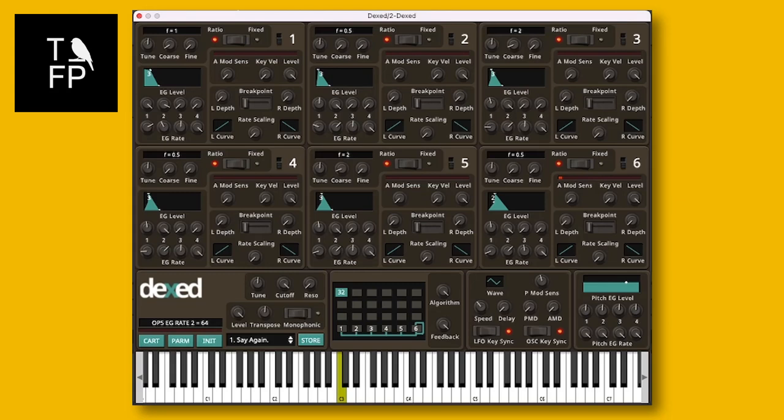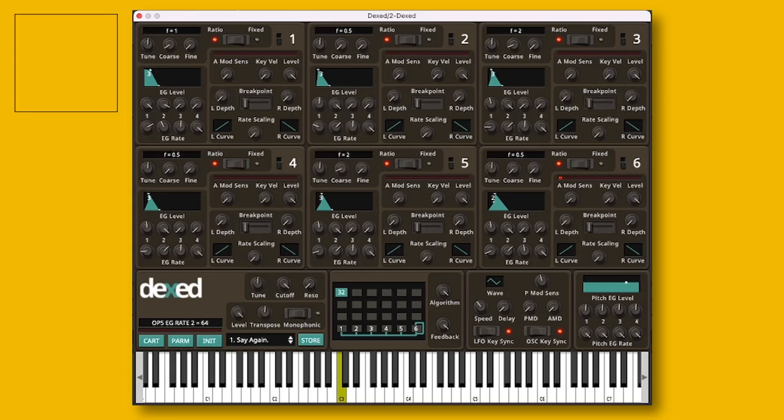Hi, this video is about Dext, which is a free VST instrument made by Digital Suburban. It's pretty amazing, but it's also quite quirky — probably not because of Digital Suburban, but more because of the Yamaha DX7, which this instrument is based on.